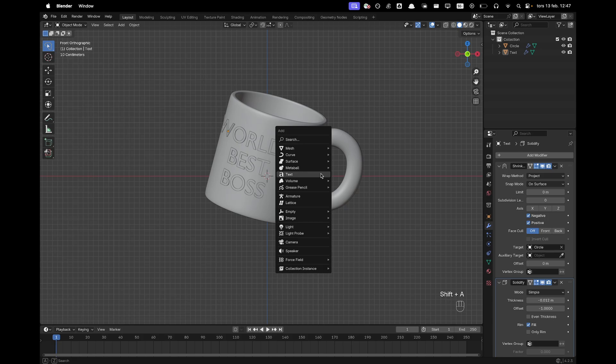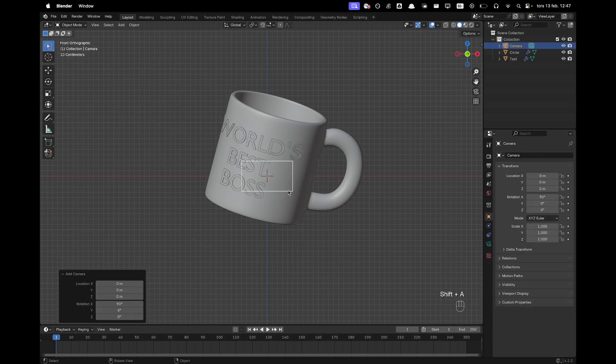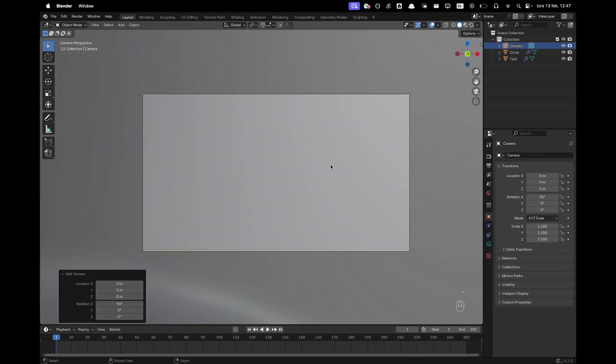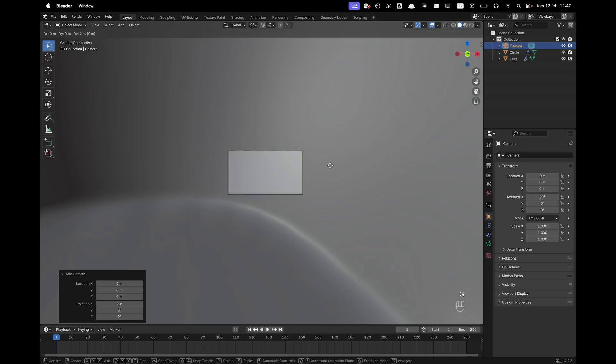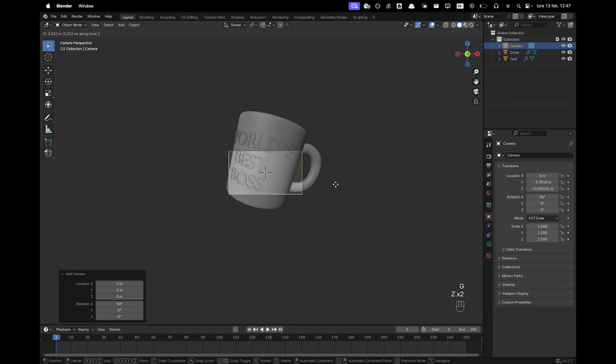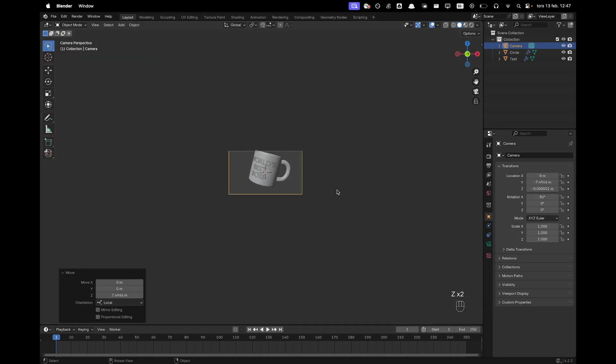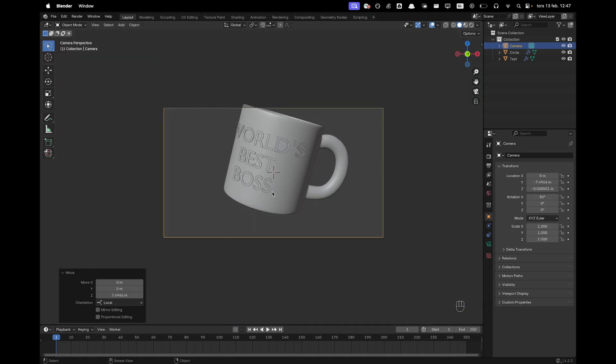I'll press Shift A and add a camera. Press numpad 0 to go into camera view. Press G and Z twice and then maybe somewhere there.